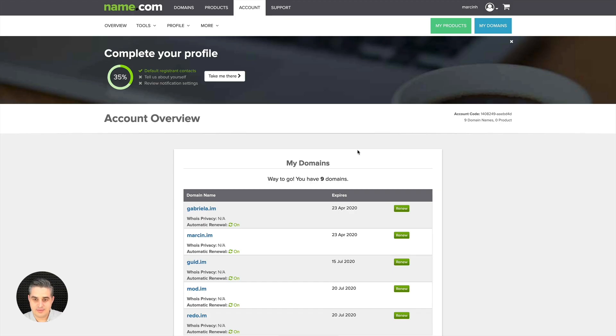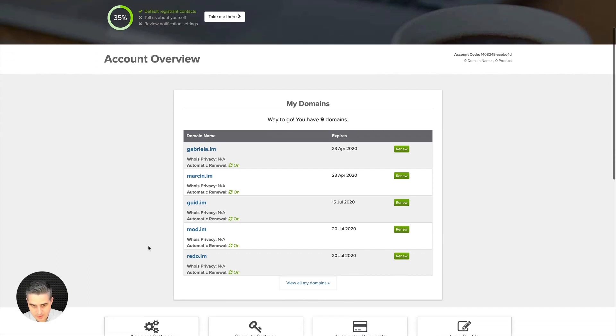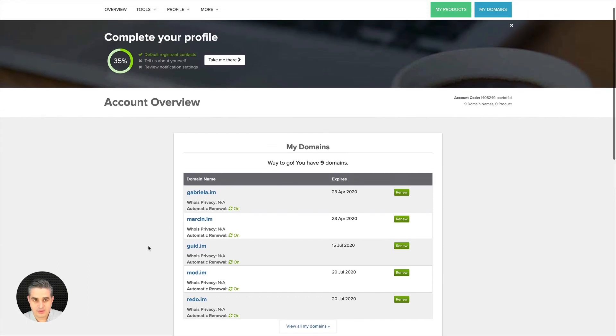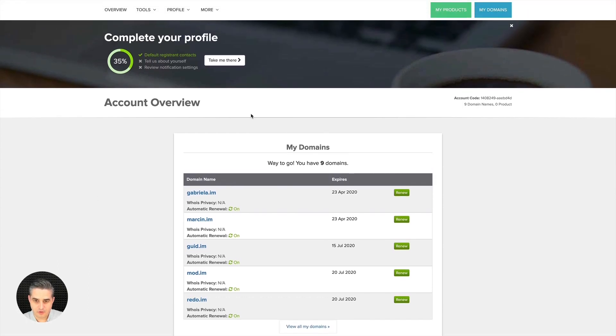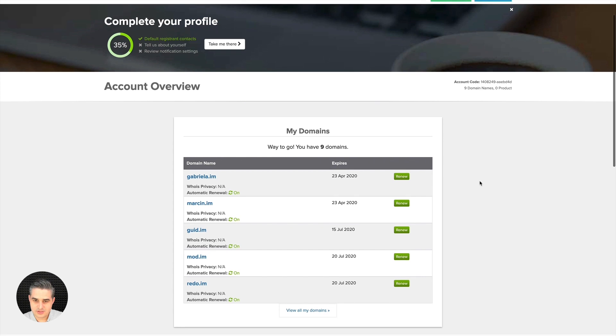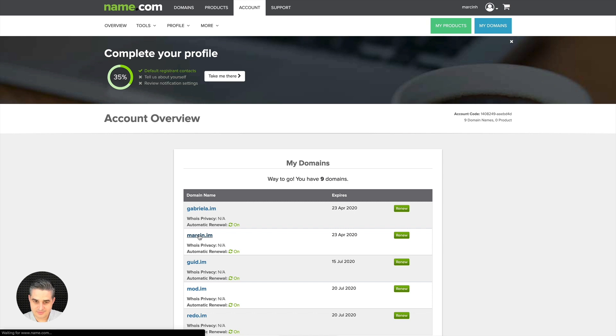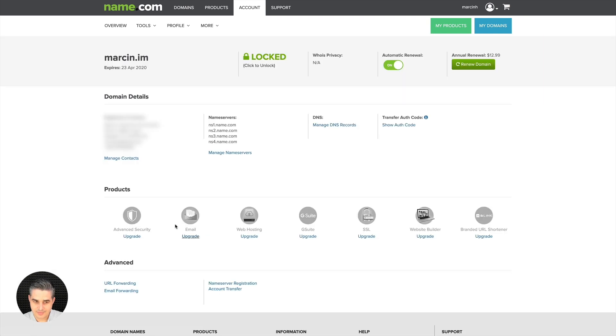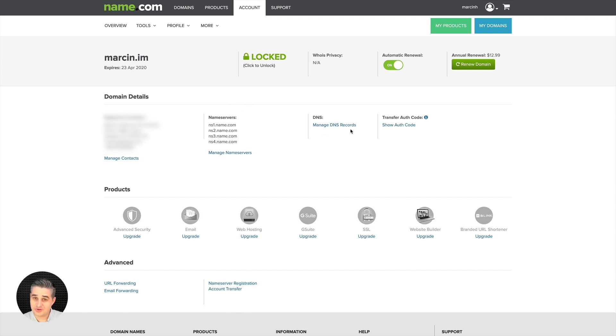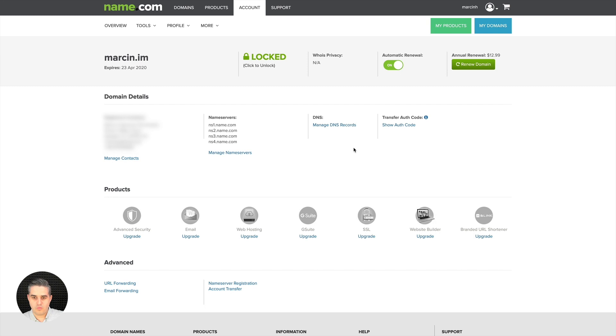I'm using name.com for my domains. This might look different for you, but it's very similar. What you need to do is find your domain settings for the specific domain. I just need to click the name of the domain. You don't need to change the name servers. You need to find something called Manage DNS Records or sometimes the DNS zone.